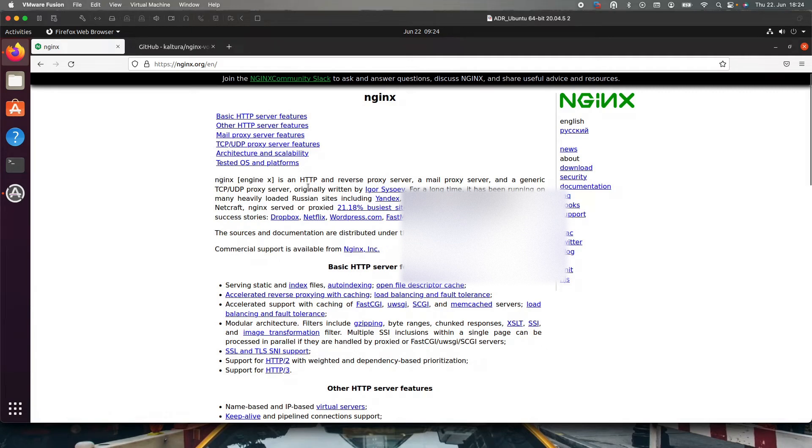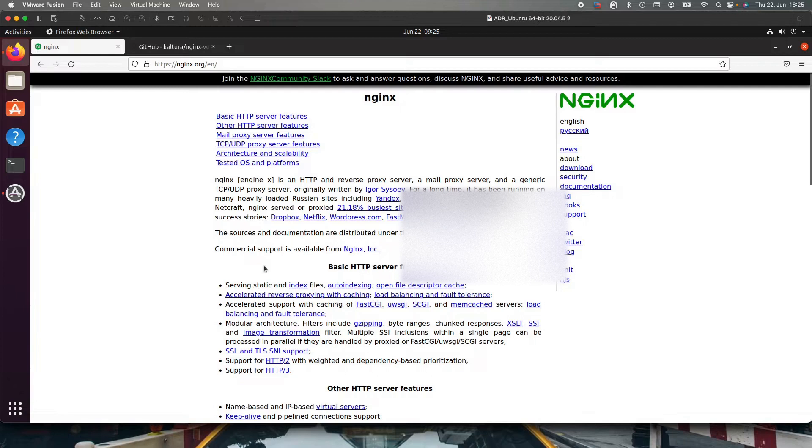Welcome to streaming every day. In this video we will learn how to install Kaltura's nginx vod module. What is nginx?